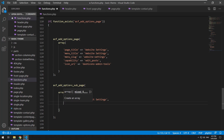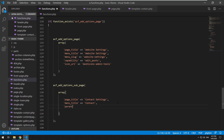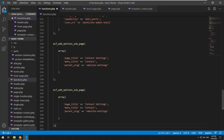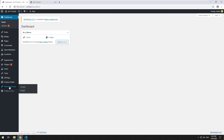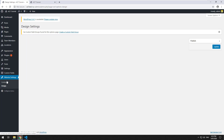Within that function we do an array that accepts the same kind of things: page_title — so I'll make it 'Contact Settings' — then menu_title, which will be 'Contact'. The last parameter is parent_slug, telling it which options page is the parent — that is the website-settings slug we set earlier. We'll paste that in and save it. Then we'll copy that and do another one called 'Design Settings' with menu title 'Design' and the same parent slug. We'll save and refresh. As you can see, hovering over website settings shows 'Contact' and 'Design' as two separate sub options.